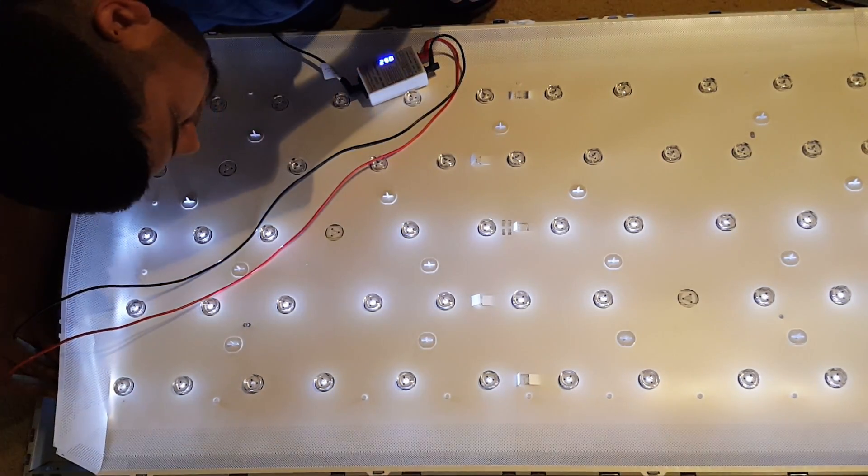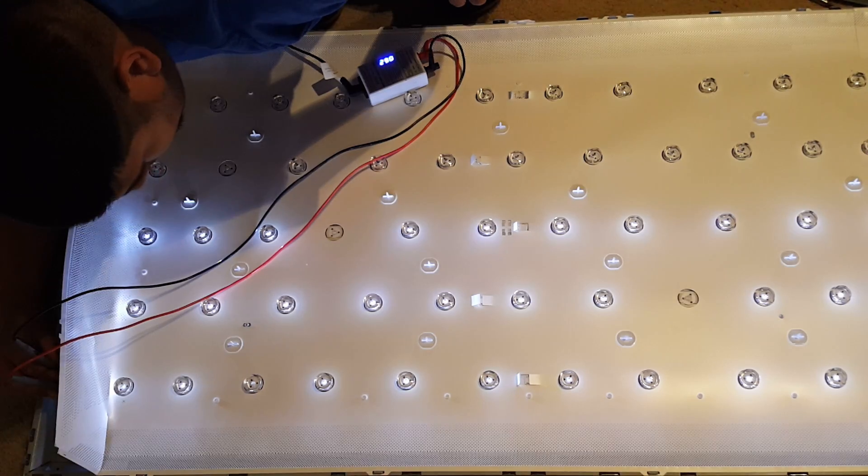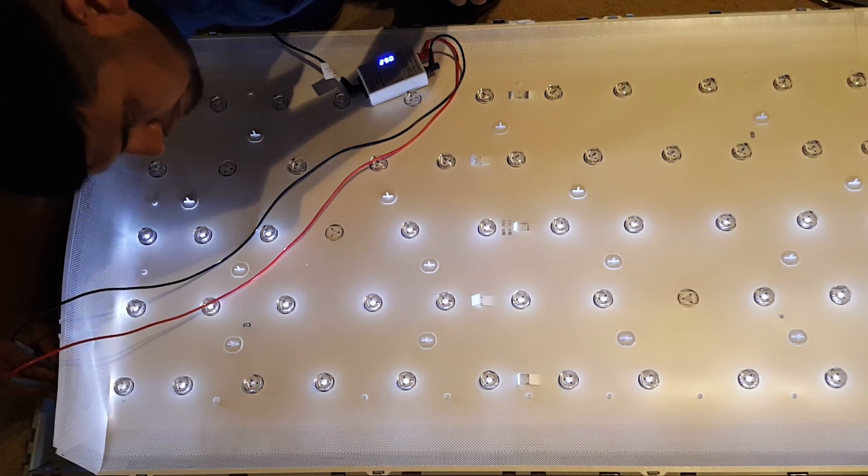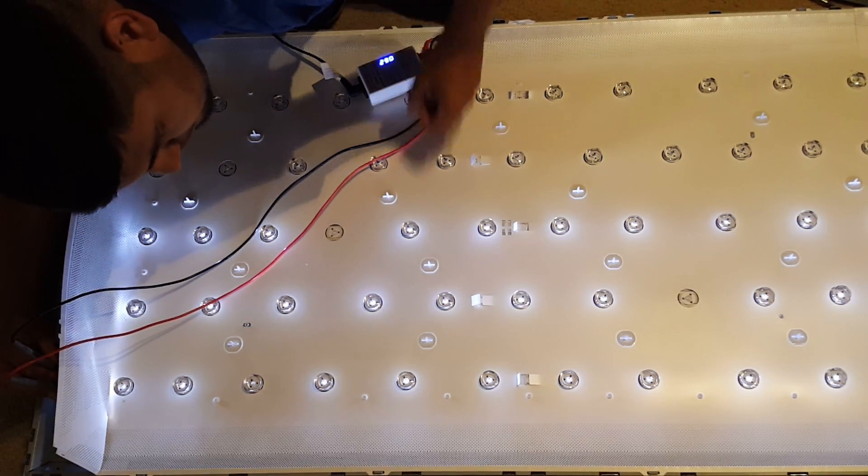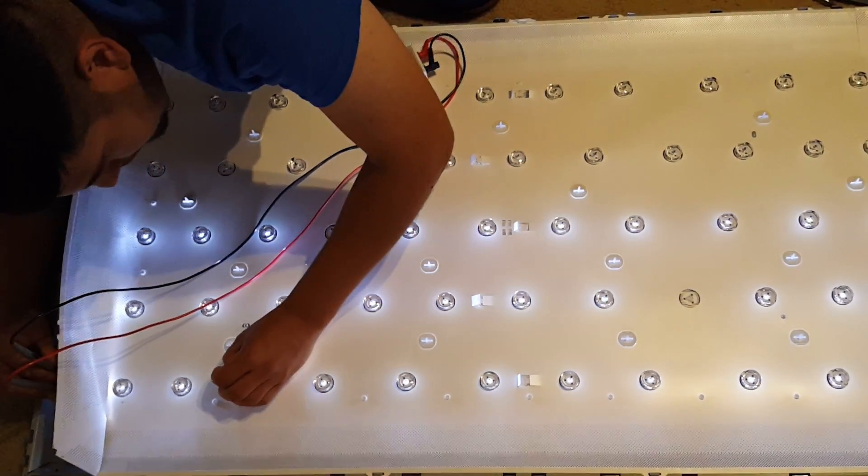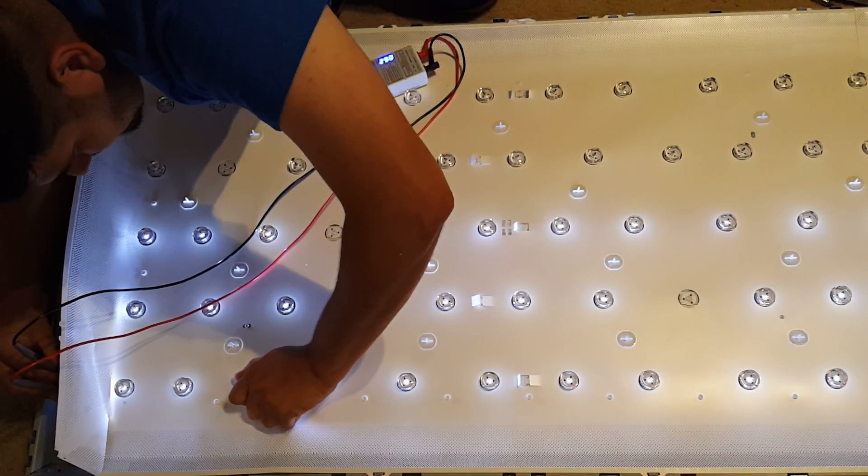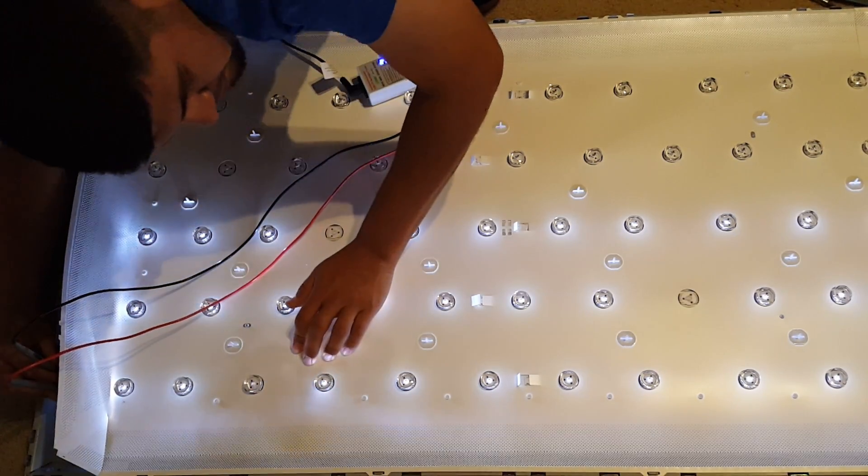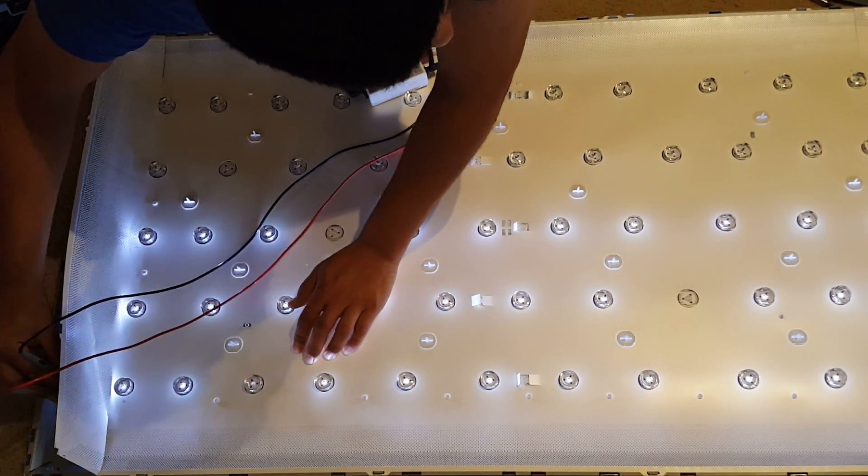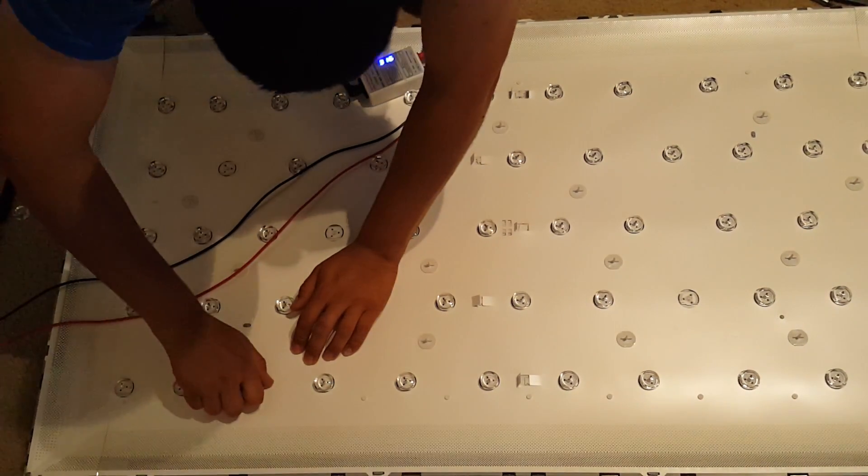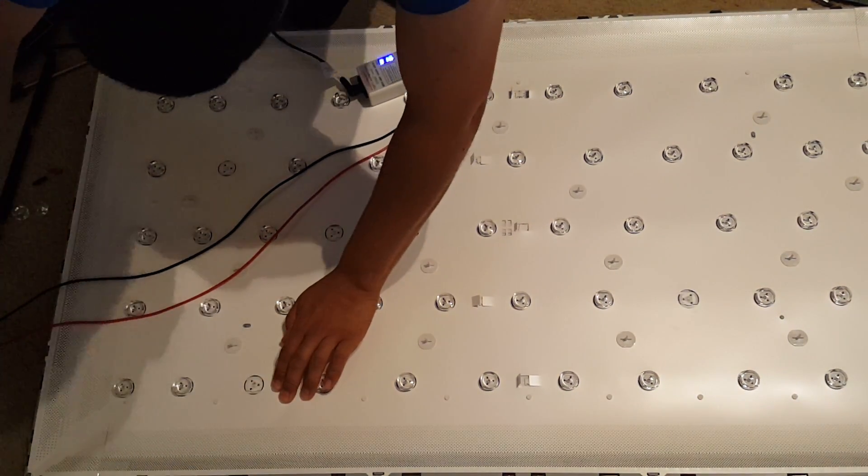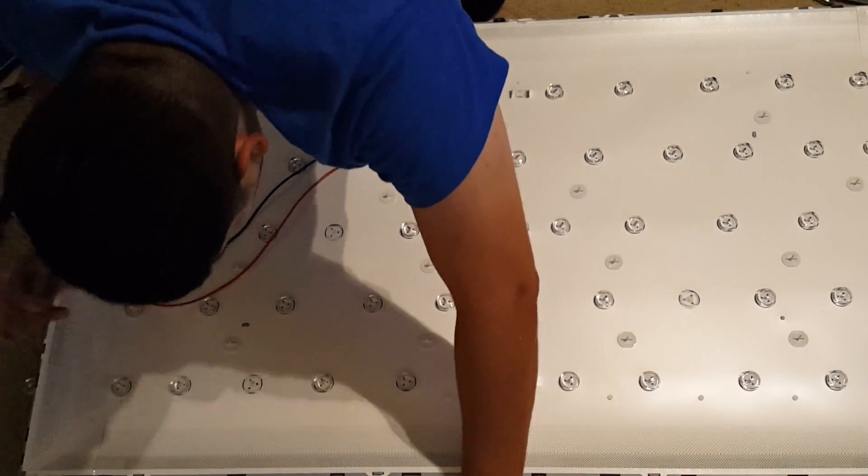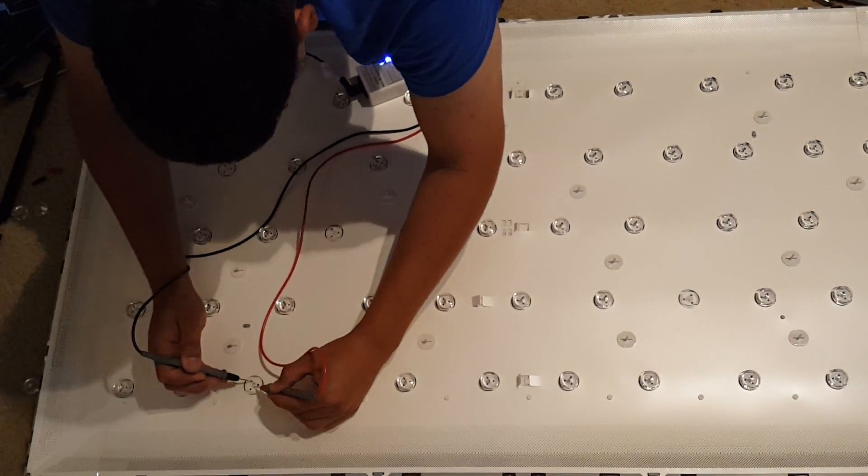It looks like my power supply can't keep up with all that power. Okay, so the feed comes from this way. That one's out. Oh yeah, that one's definitely out. There's smoke here.